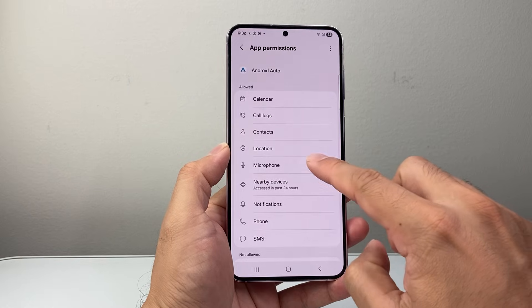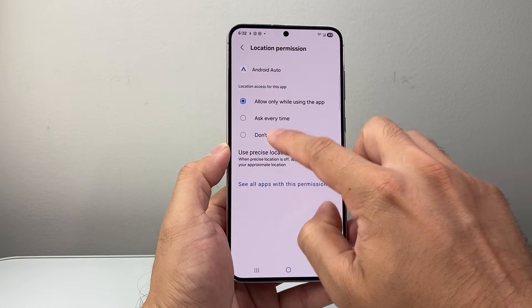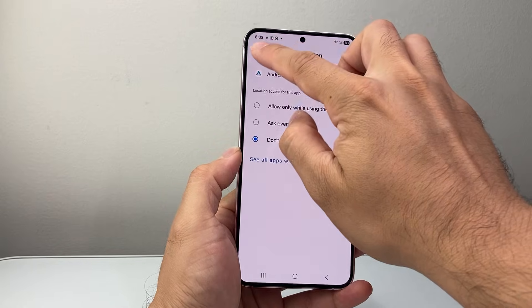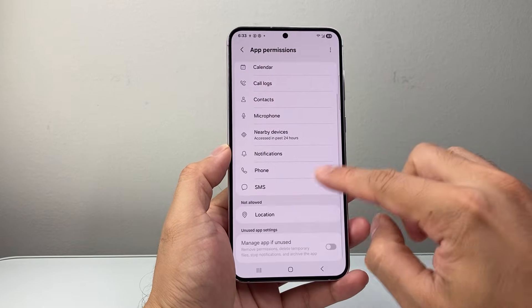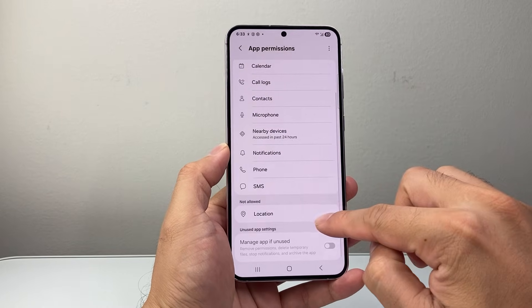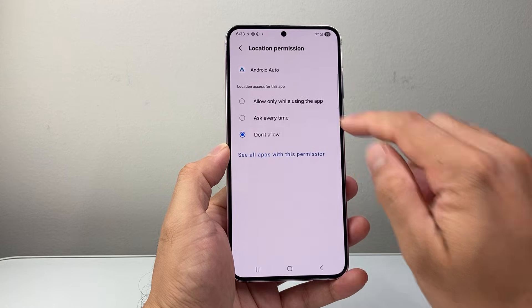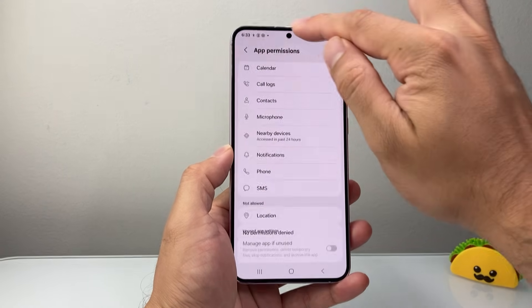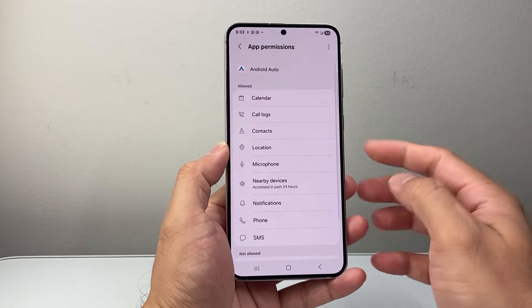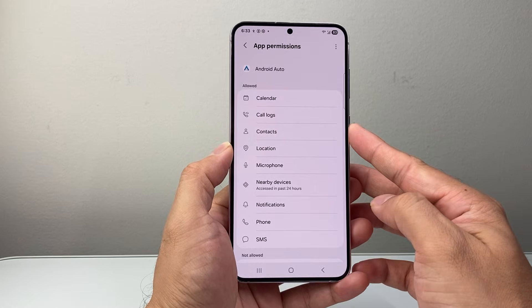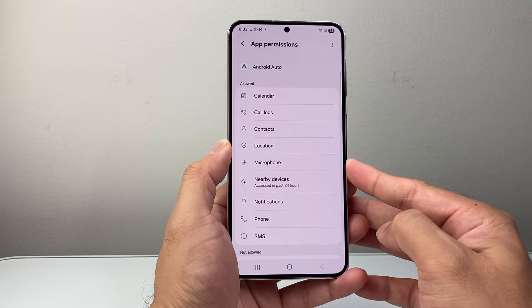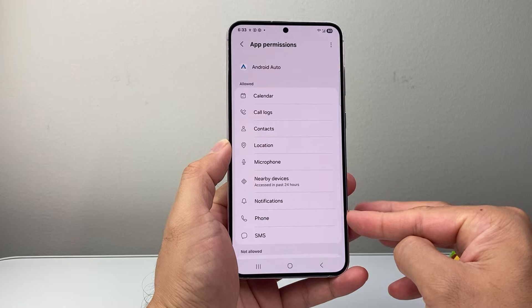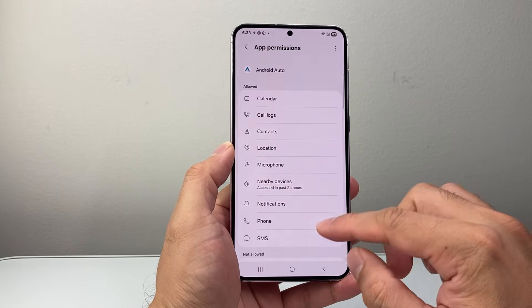You want to make sure whatever permissions are listed, they have the correct setting showing Allowed. If a permission is set to Don't Allow, it will appear as not allowed and you won't have access to that feature. Tap on it to change it to While Using the App. Give permissions to whatever you need — for example, your call log, contacts, microphone, phone, and SMS.